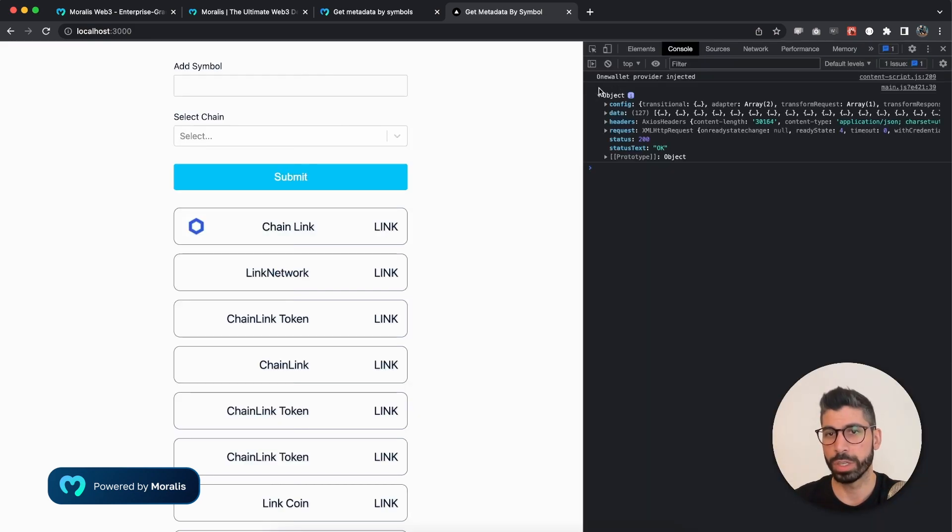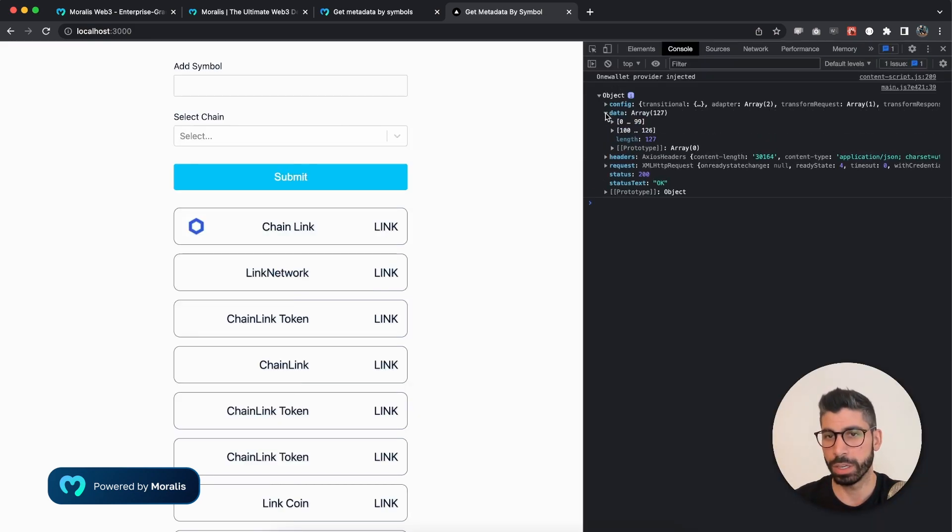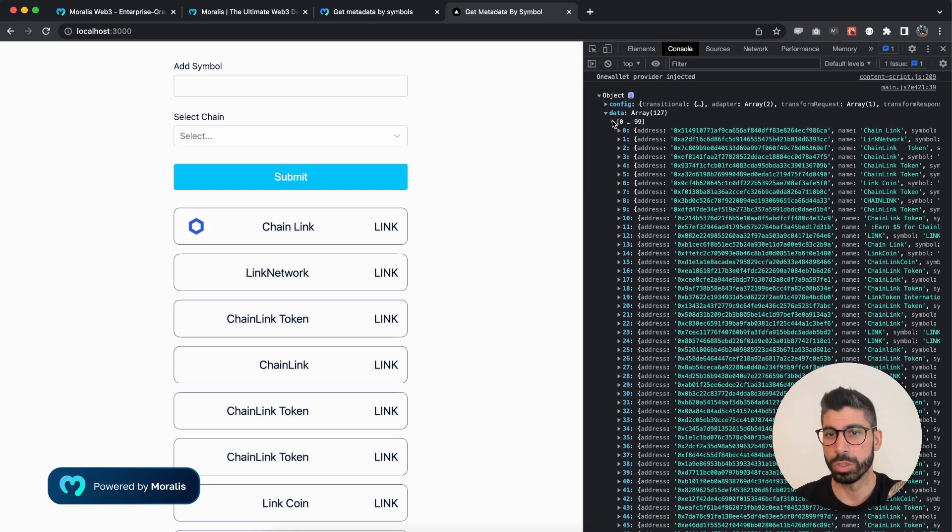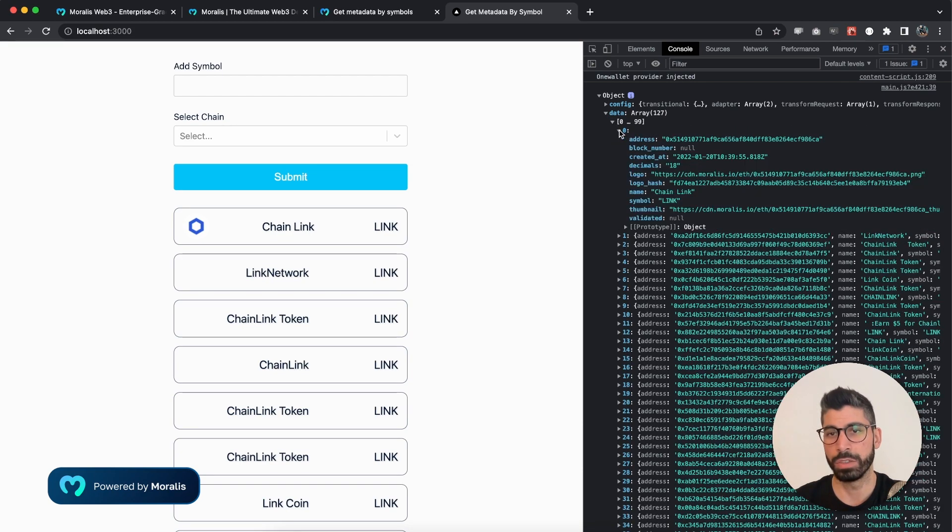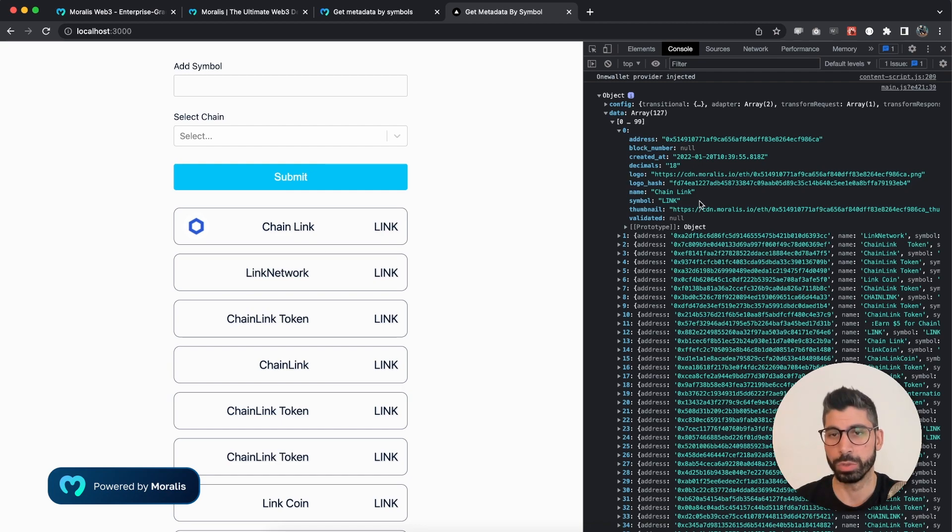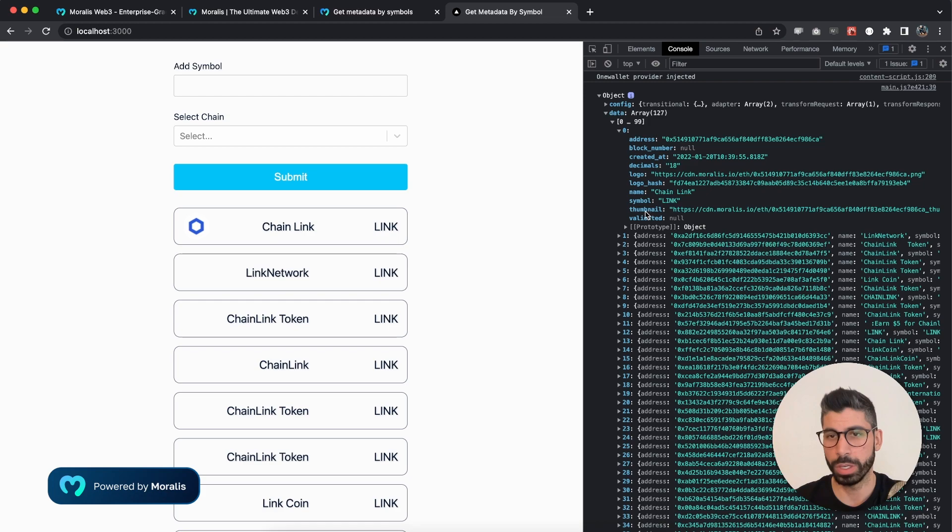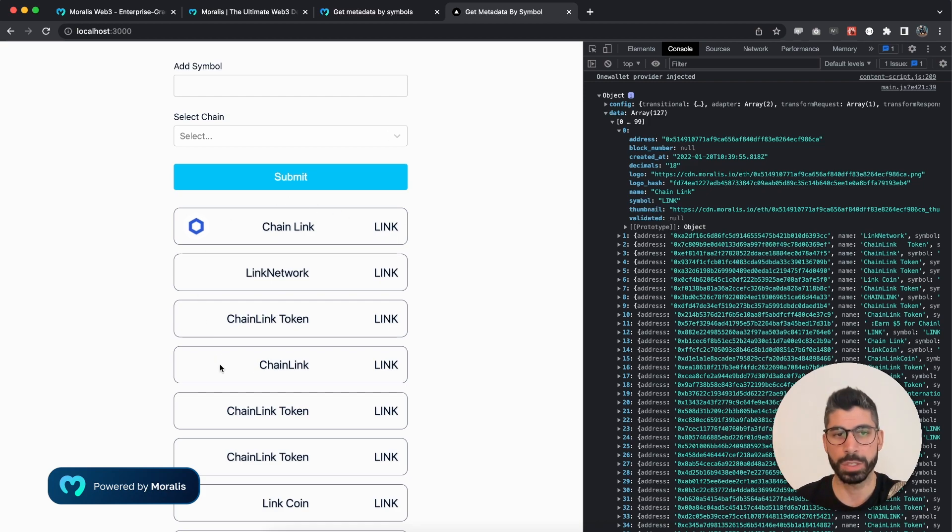There we can see that the data right here looks exactly like it did in the documentation. We have these values right here that we can use. In our case, we're taking out the thumbnail right here, the name and the symbol. And that's what we are displaying.